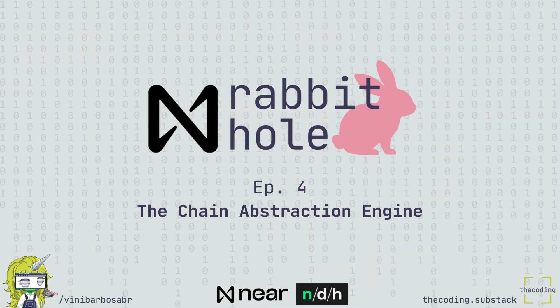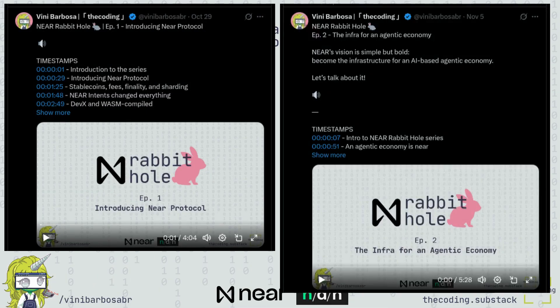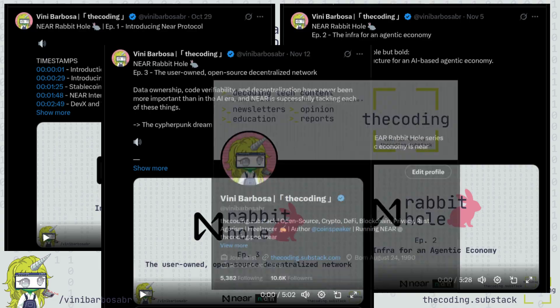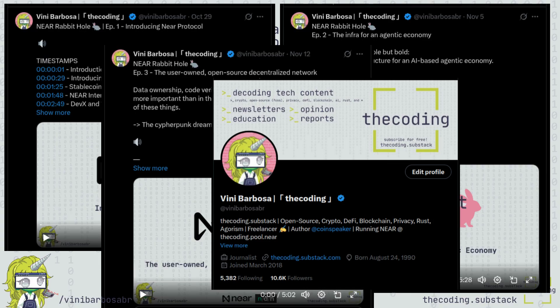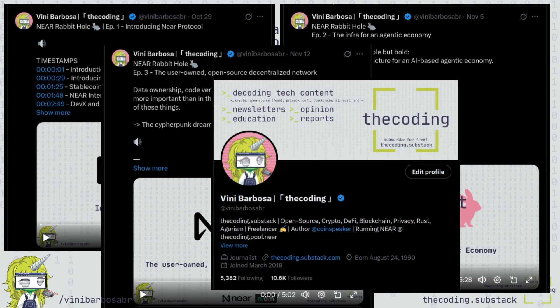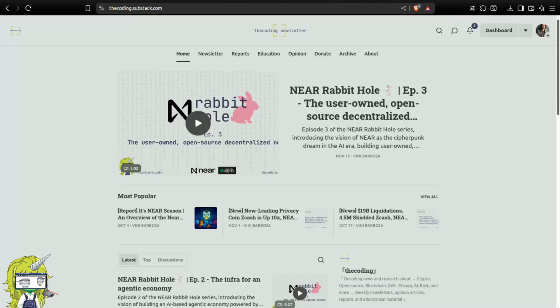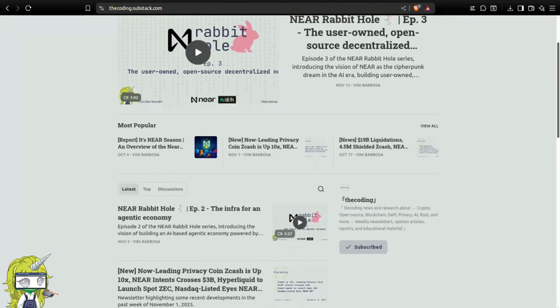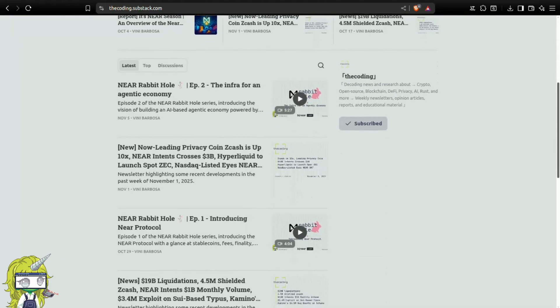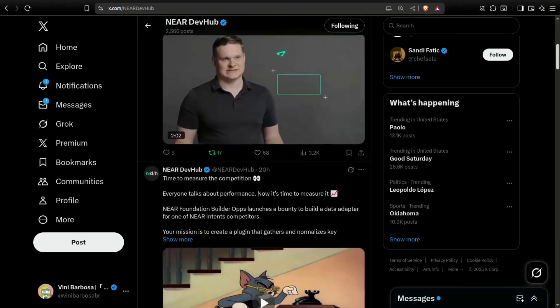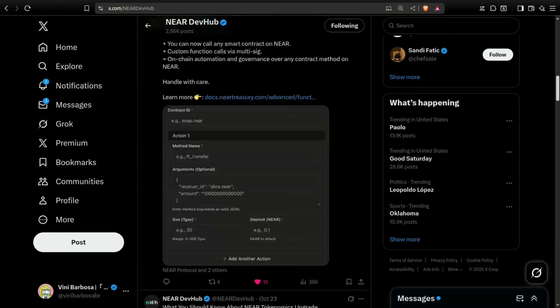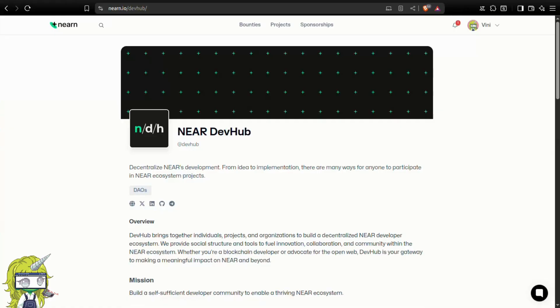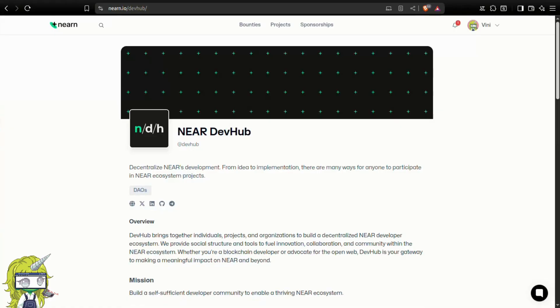This is episode 4, and you can watch previous episodes on X at VIN BarbosaBR and on the free publication decoding.substack.com. You can also follow Nier Dev Hub on X and visit nierdevhub.org for more information about the ecosystem.